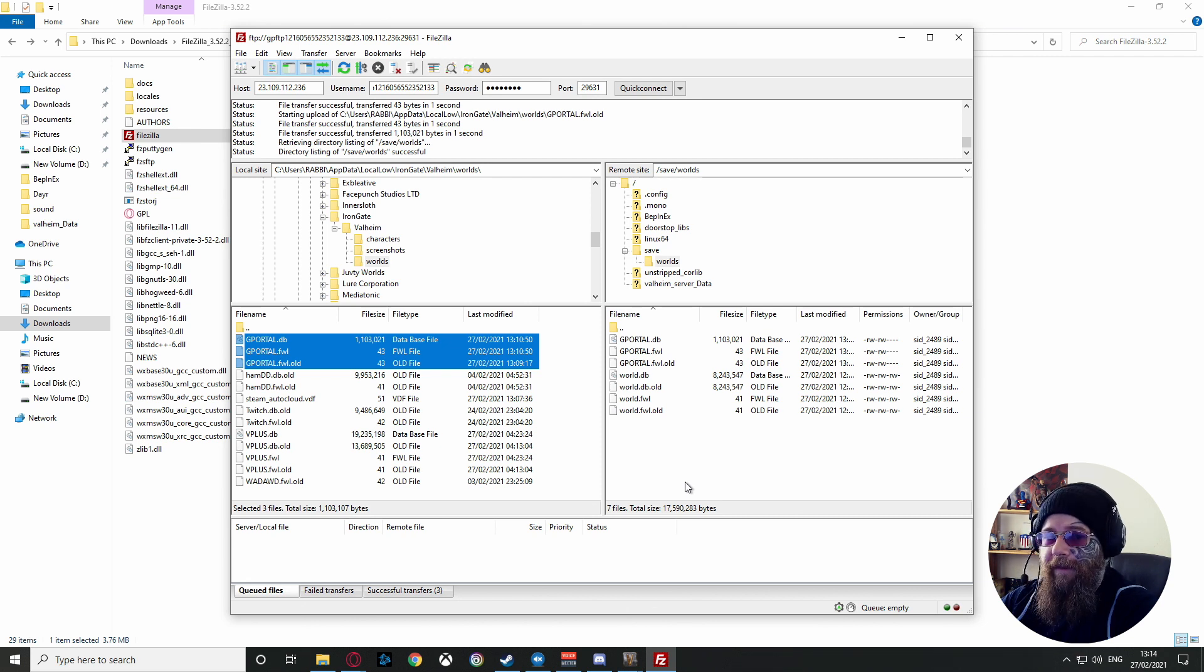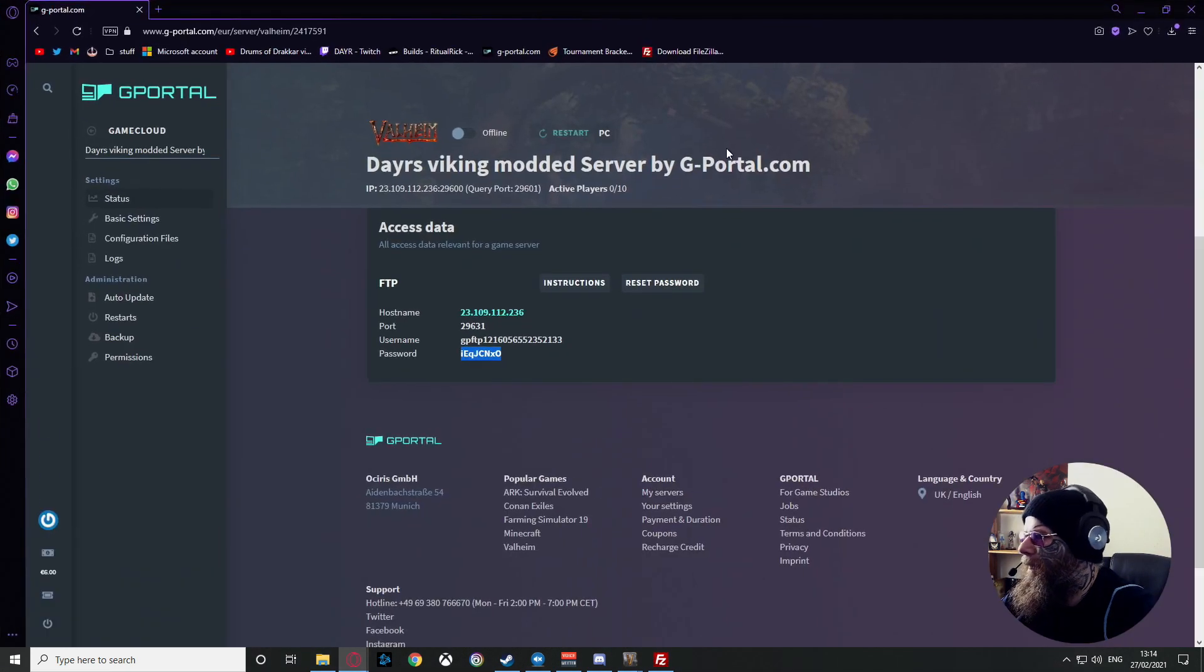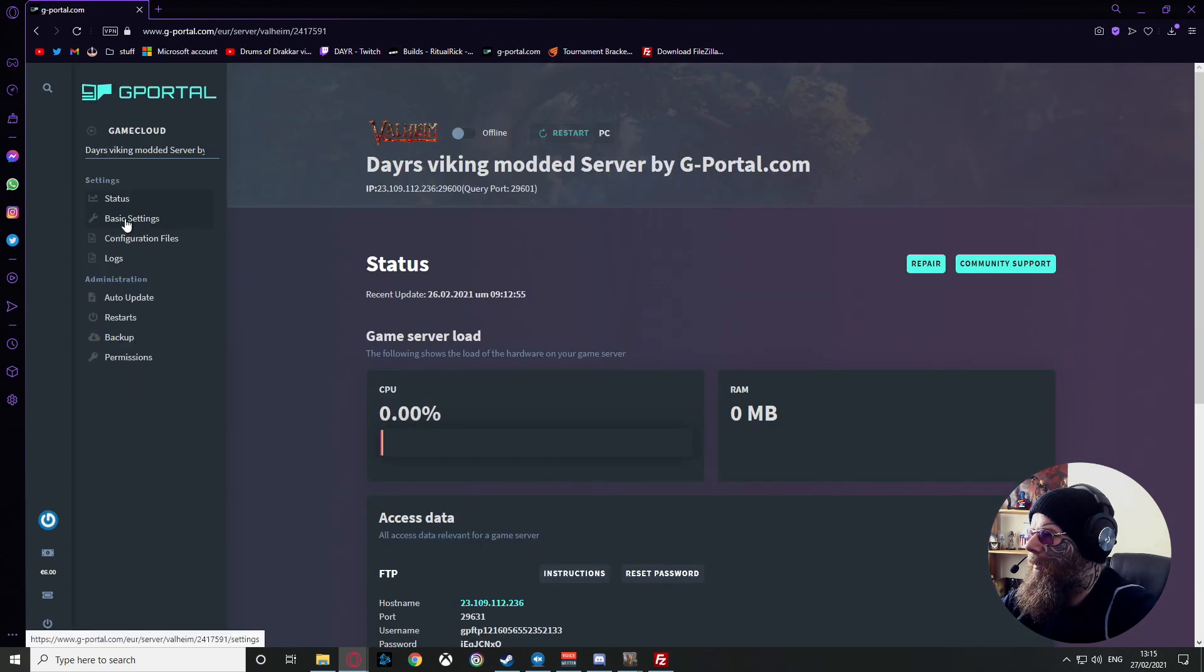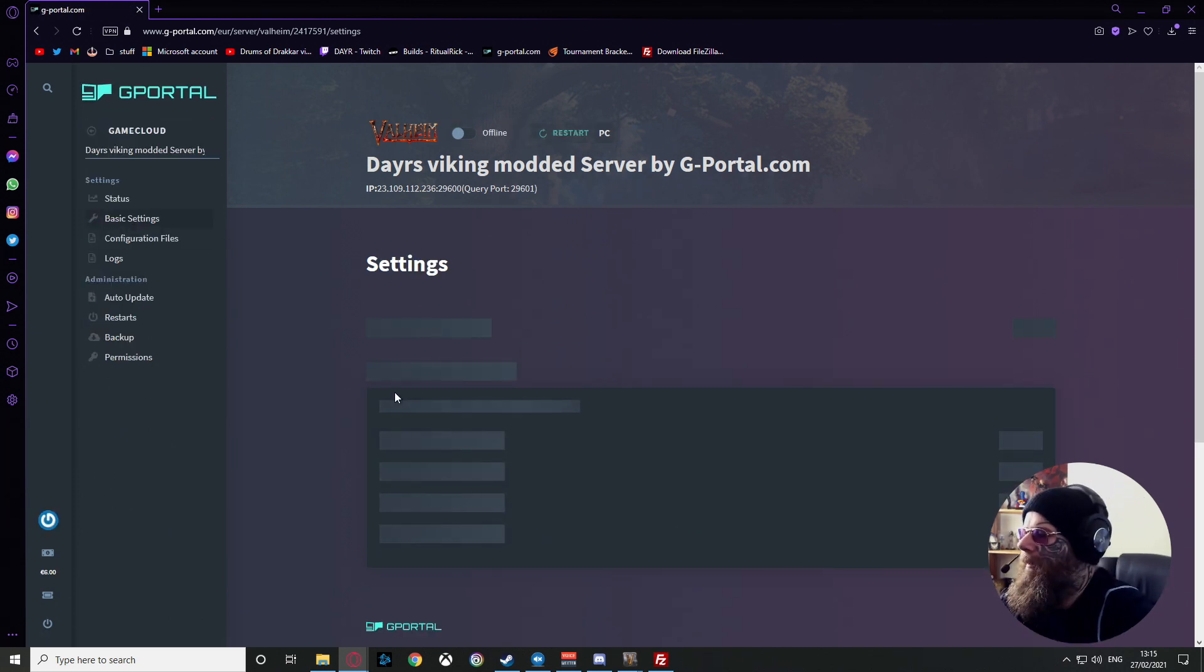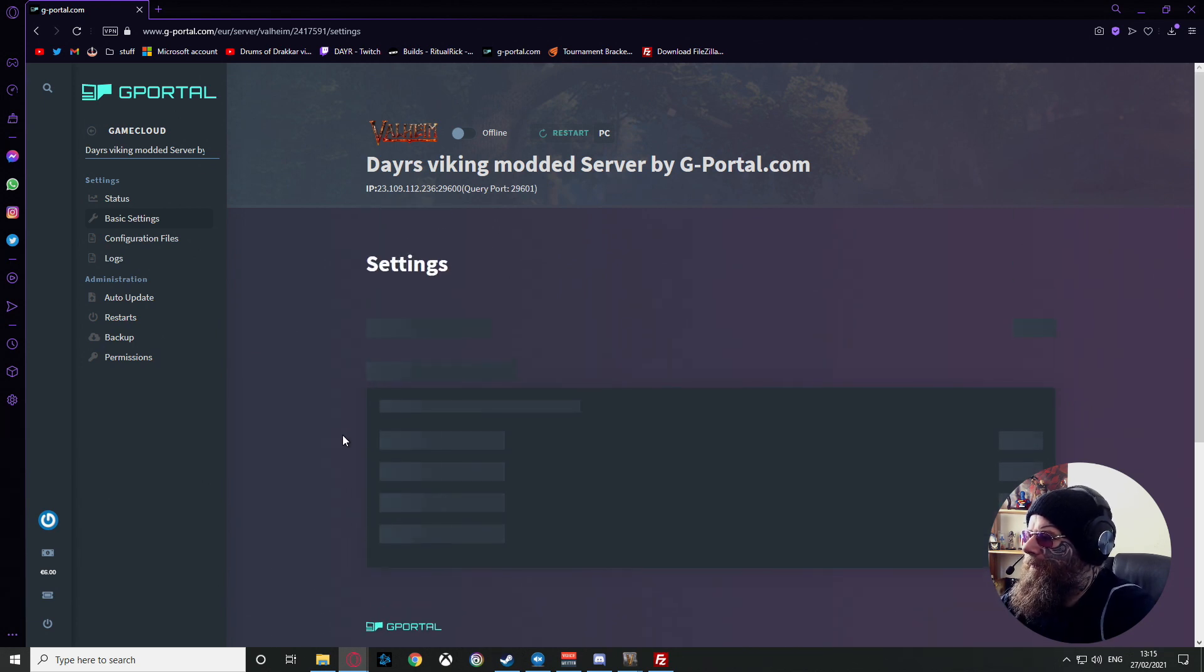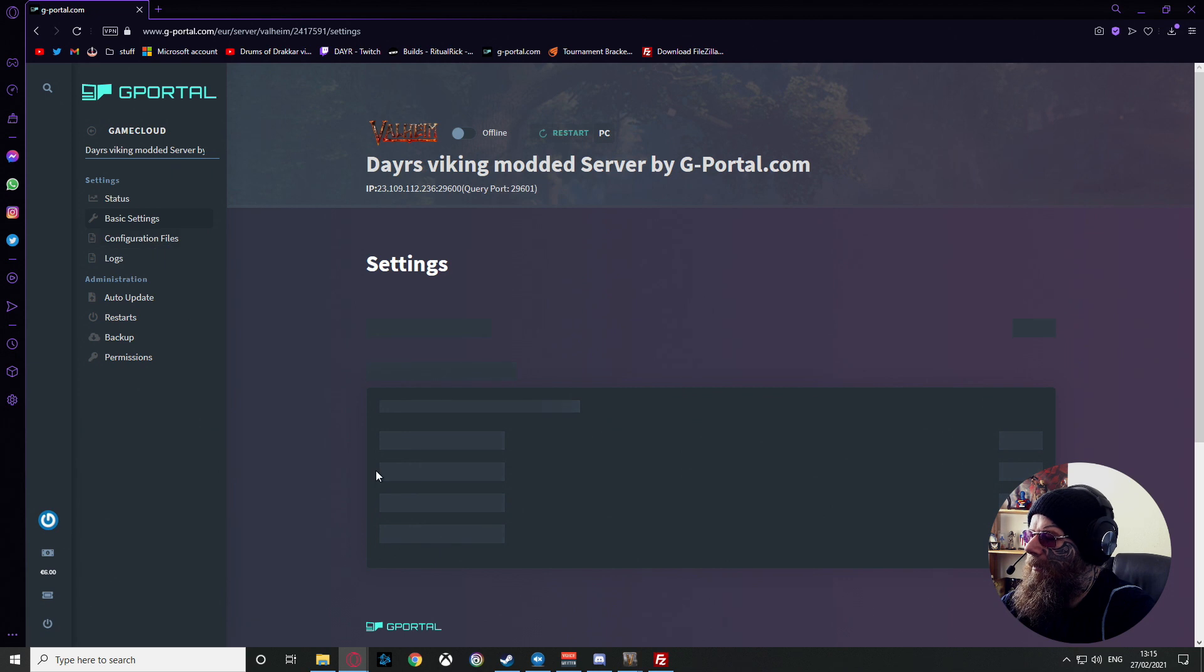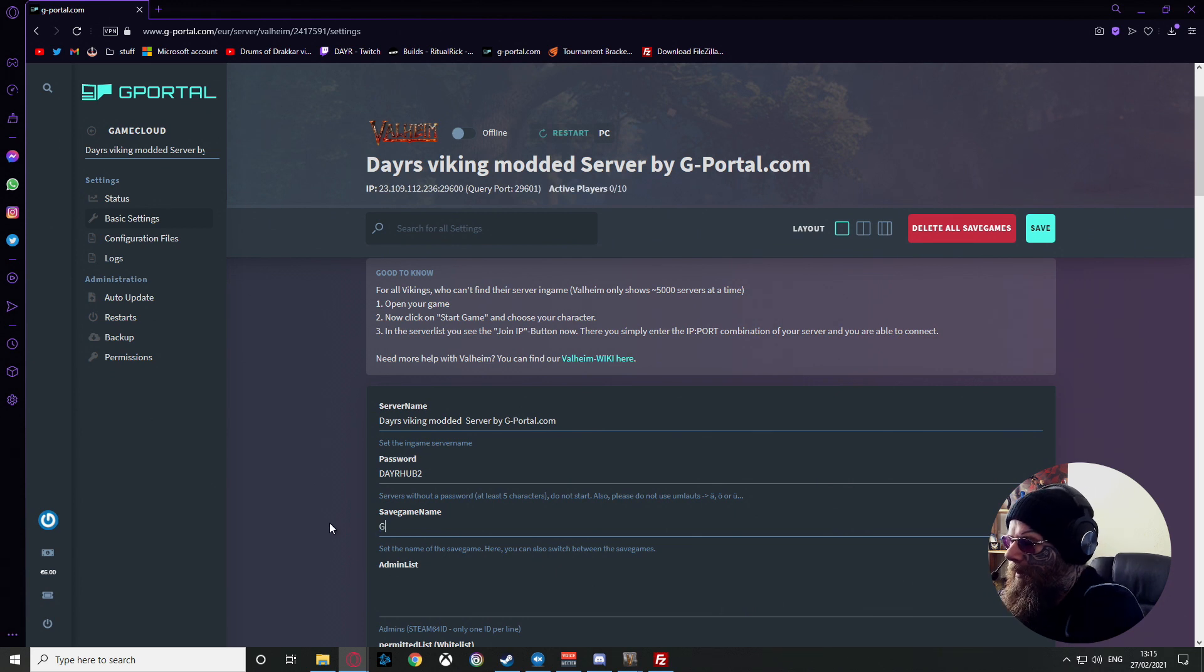Bring back up your server. Now what you want to do is go to your Basic Settings. Make sure your server is offline before you do this. So give it a second to load up. There we have it. Right, now we want our world and we want to name our world G in caps PORTAL.